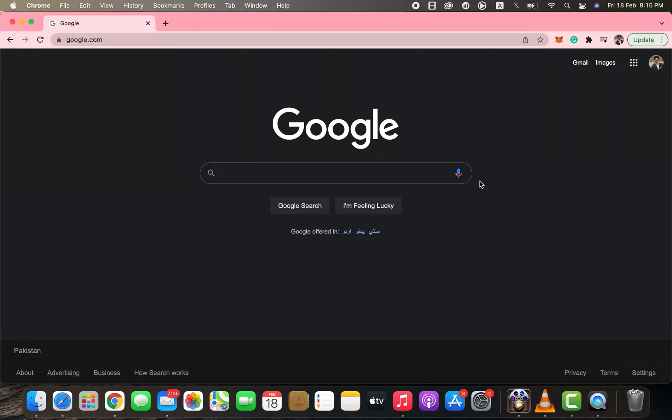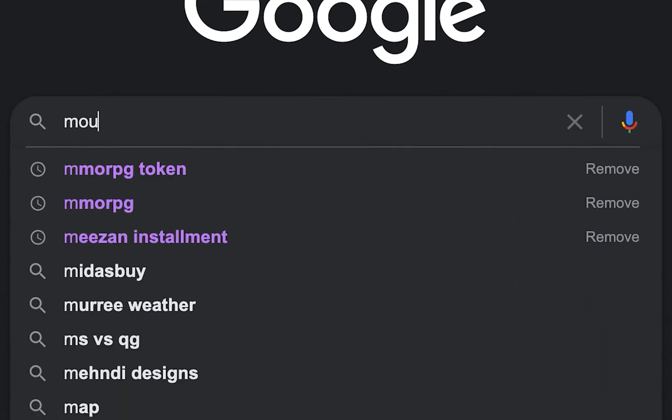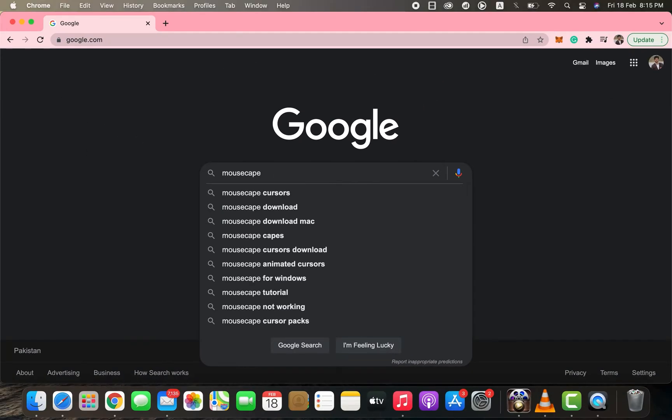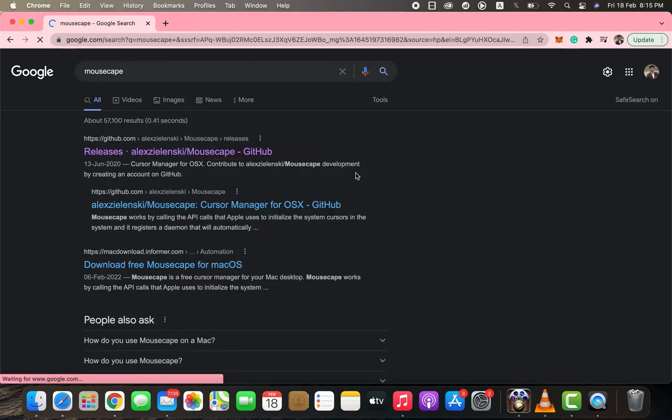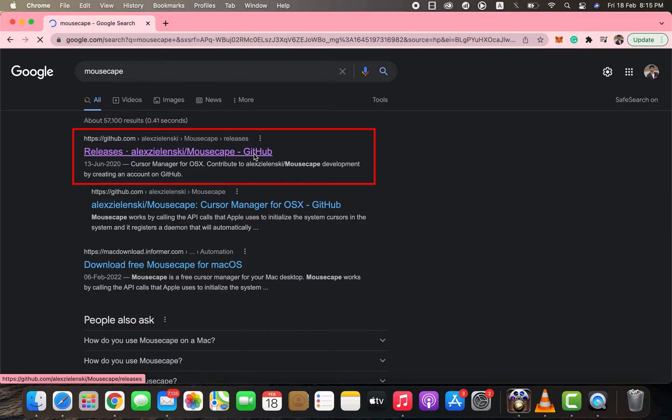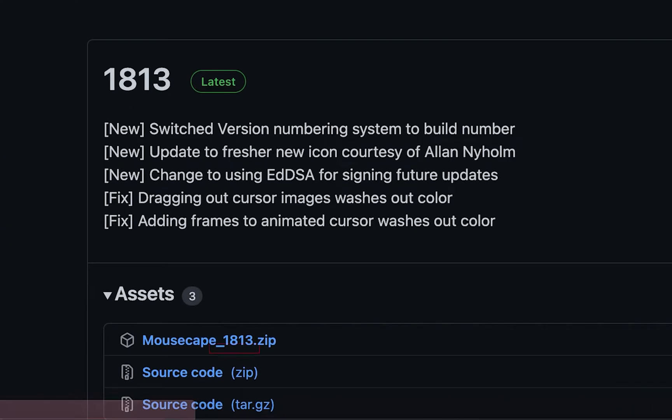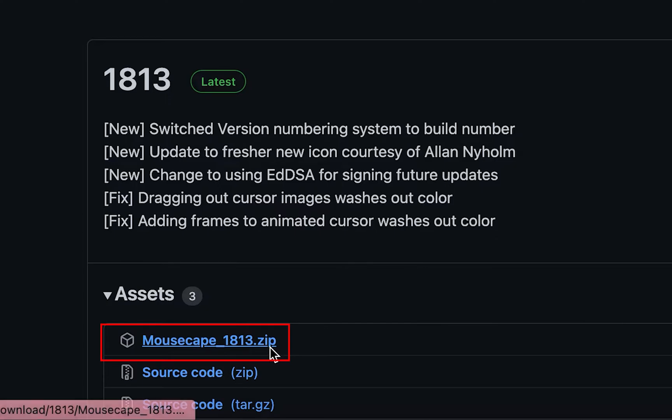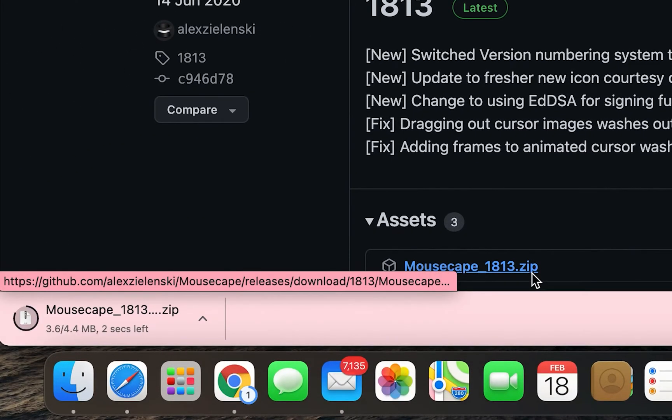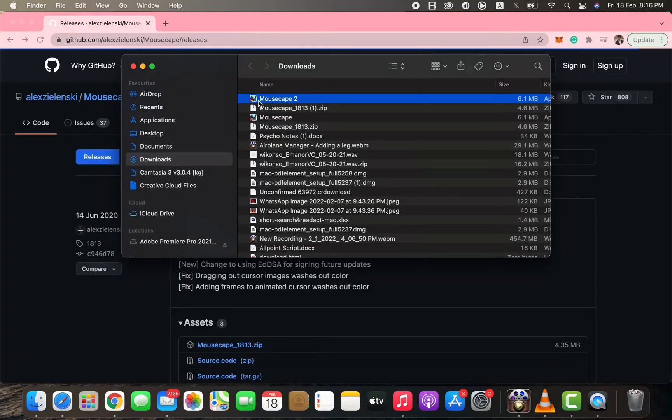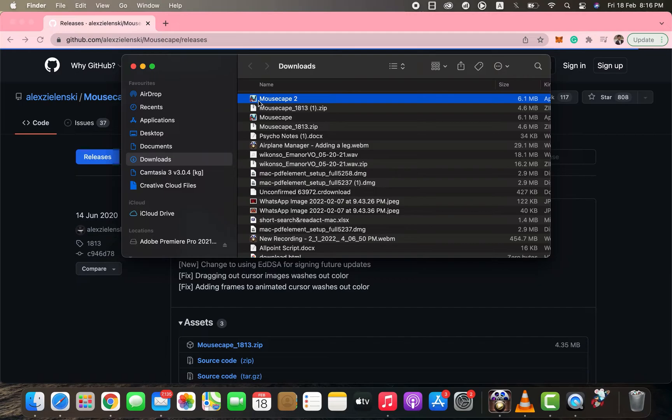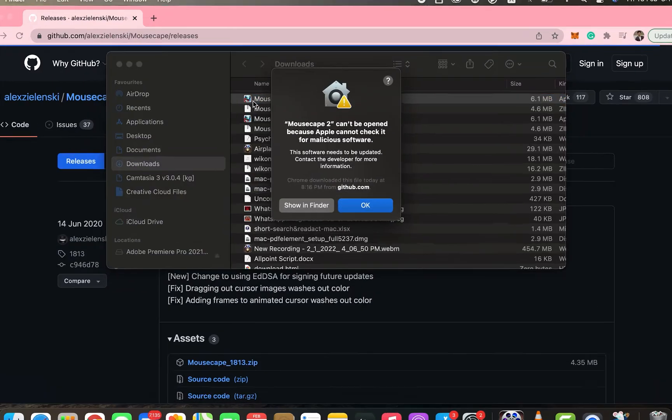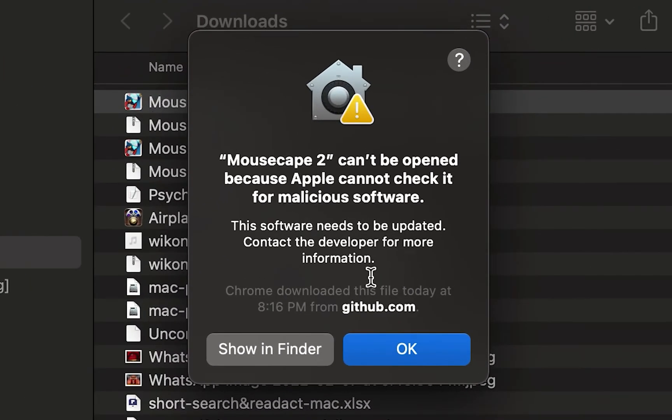This video shows you how to change the mouse cursor on Mac. You can do this by opening your browser, typing Mousecape, and then hitting enter. Once the search results appear, click on the first link. From there, click mousecape1813.zip to begin downloading the file. Open the file once it has been downloaded. If you are experiencing the error...